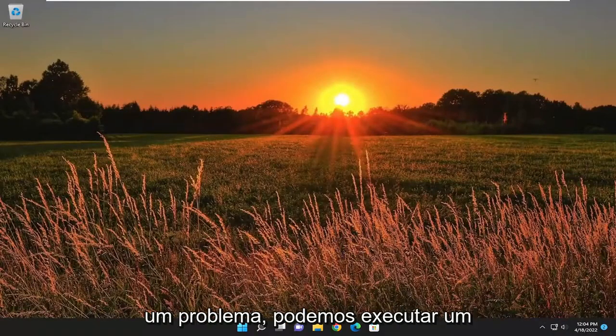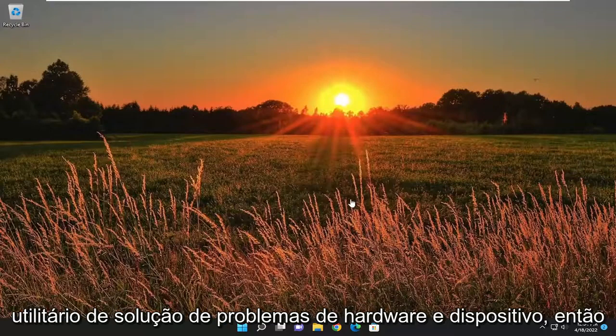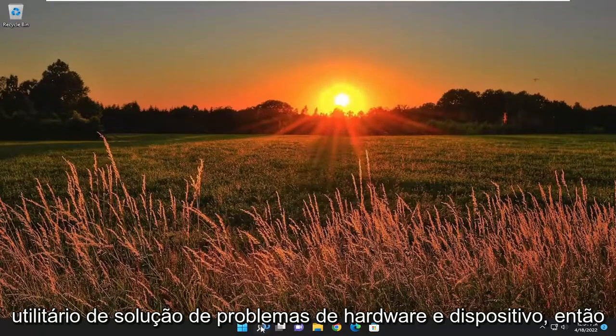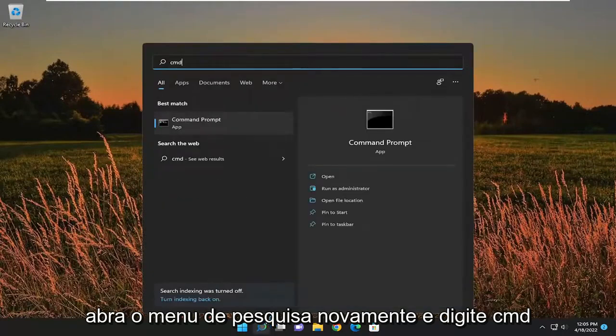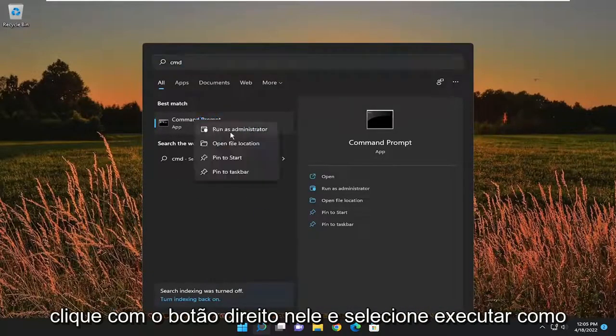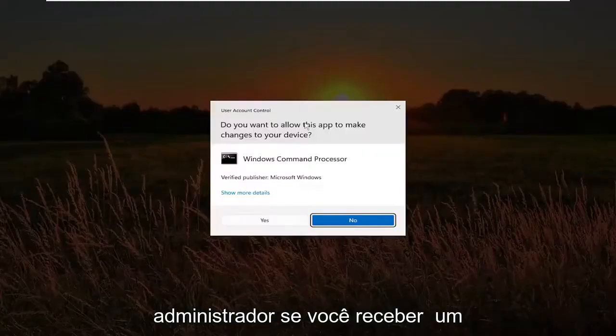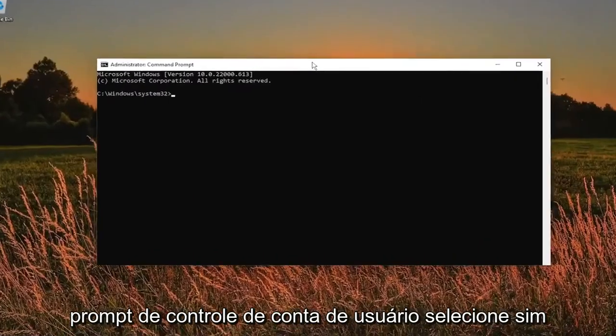If you're still experiencing an issue, we can run a mouse troubleshooter through the hardware and device troubleshooting utility. So open up the search menu again. Type in CMD. Best match to come back with command prompt. Right click on it and select run as administrator. If you receive a user account control prompt, select yes.